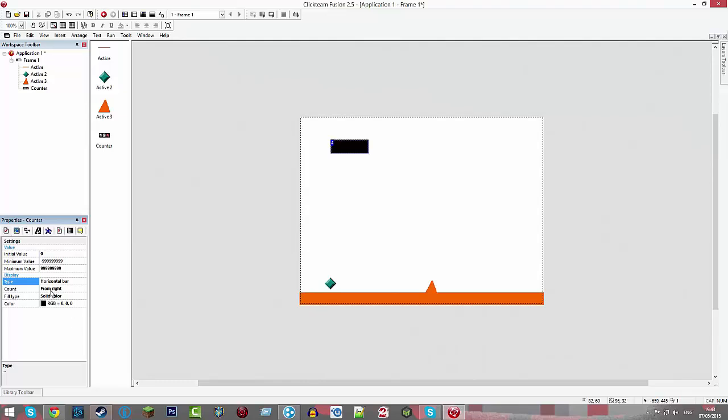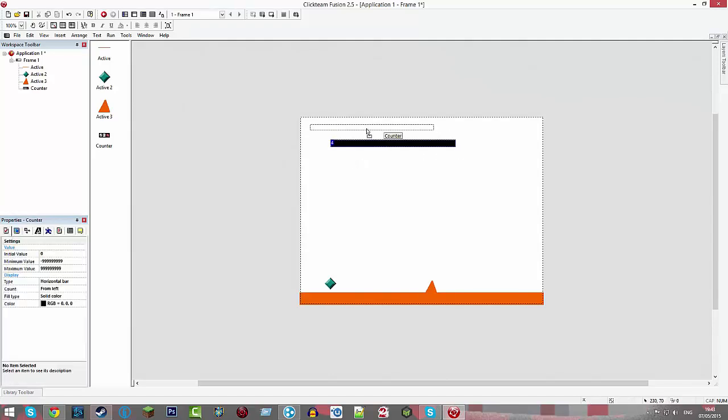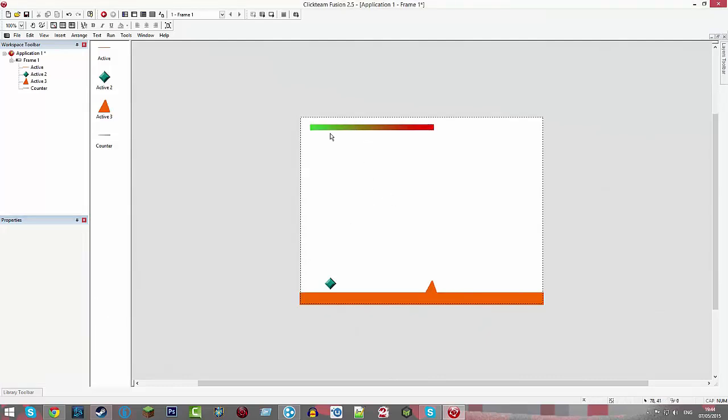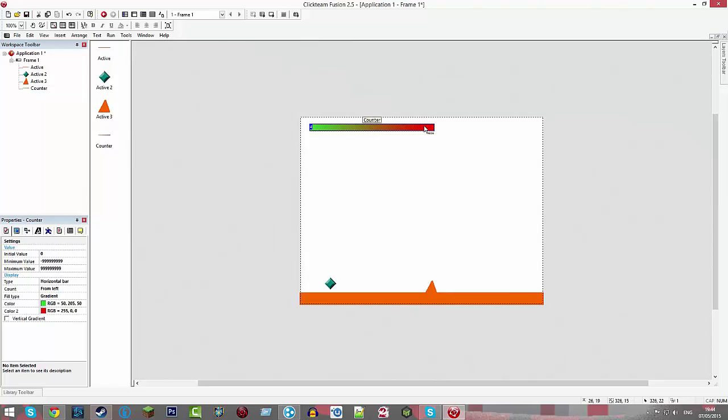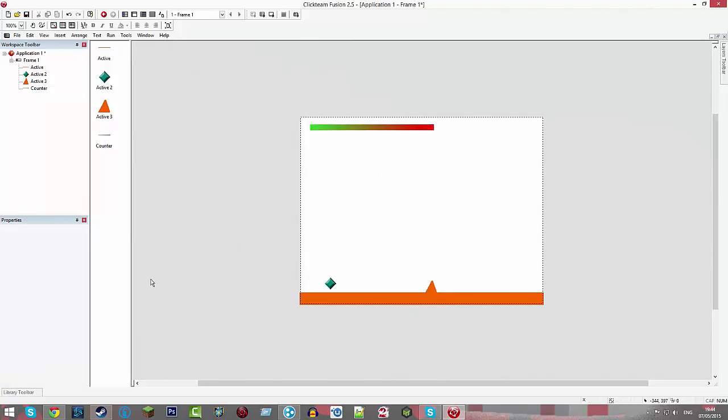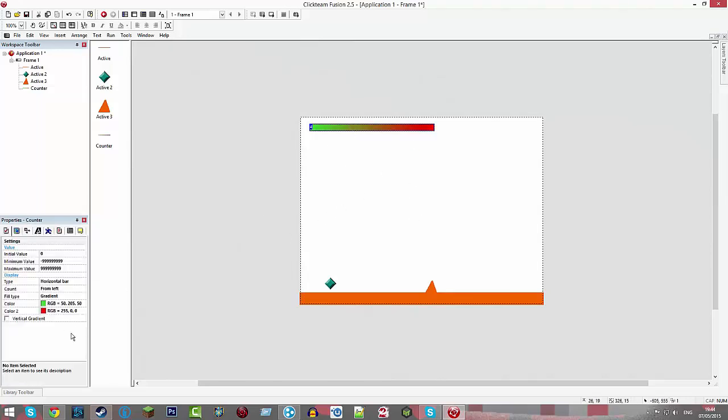And then where it says from right, change that to from left. This is basically what our life bar is. And if you want to improve it, you can change it from solid color to gradient and change color one to be green. So you'll start in green life and slowly, sorry, that's the wrong way around.